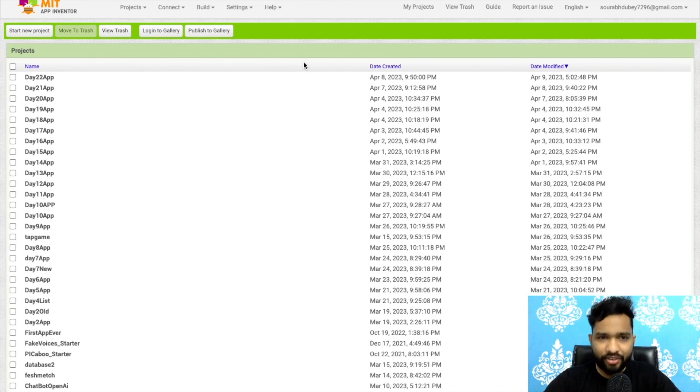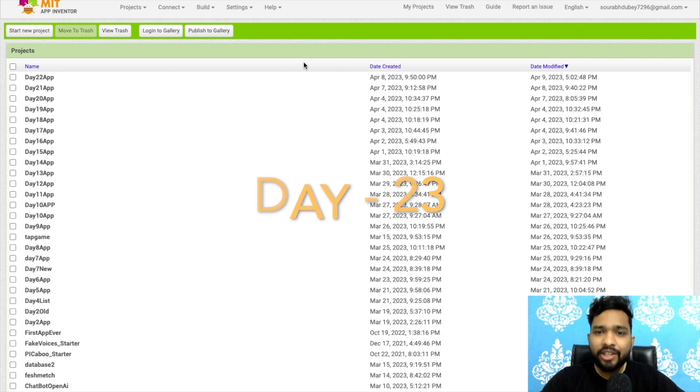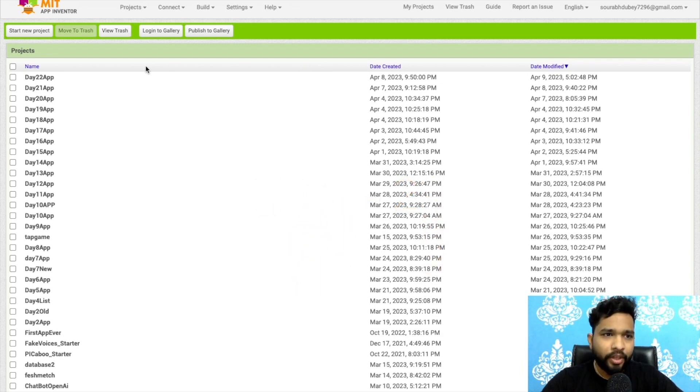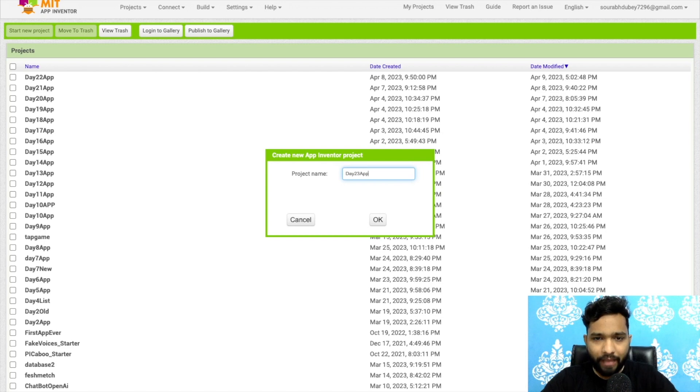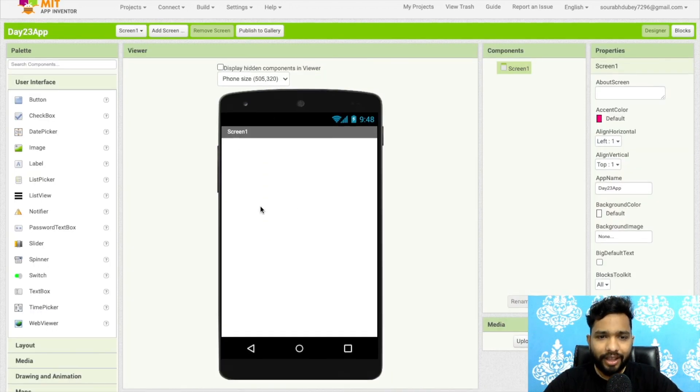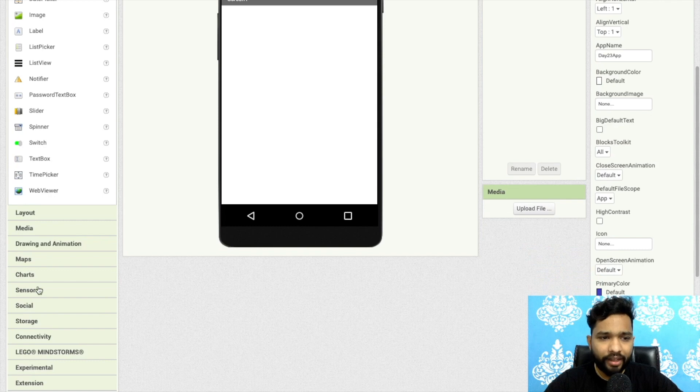Hello inventor, welcome back to my channel. This is Day 23 of MIT App Inventor series. So here we go. First we will click on start new project and my project name is day23.